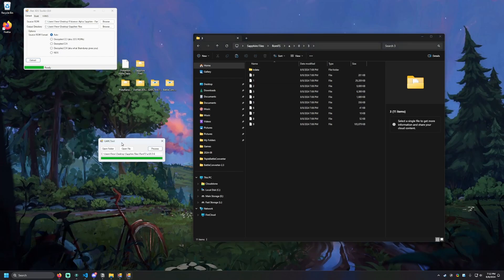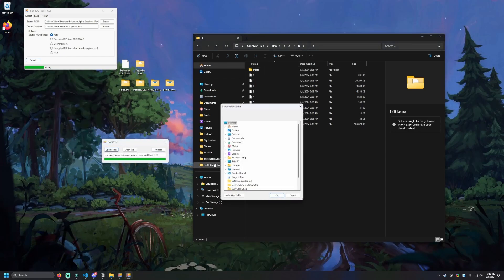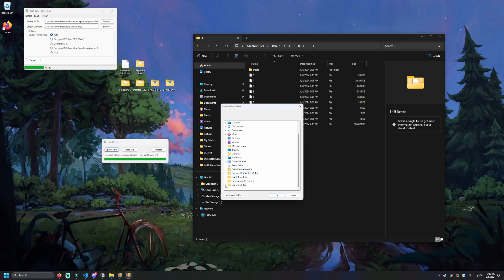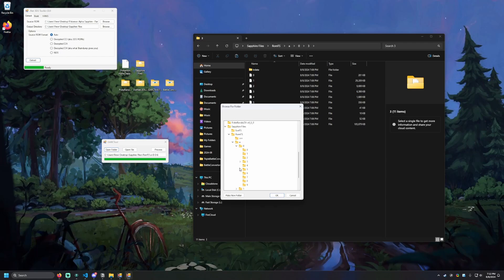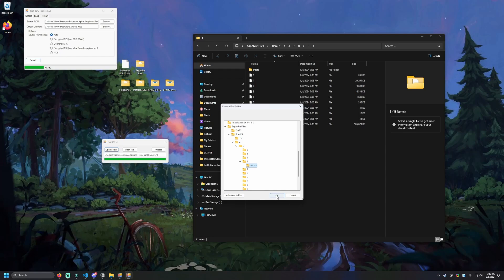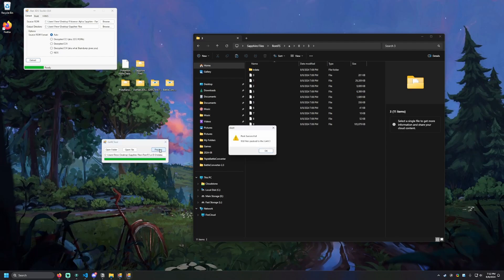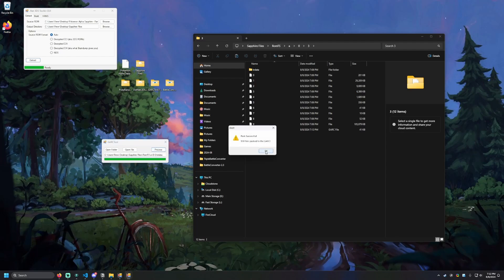We're actually going to go to the GARC tool and click on Open Folder. We're then going to navigate to that TRData folder. So we're going to go to Sapphire Files, ROMFS A03, and we should see TRData. I'm going to click on that and hit OK. You should see that in there. And then I'm going to hit Process. So we see Pack Successful 950 Files Packaged to the GARC. I'm going to hit OK. And we are now done with the GARC tool. We can close that out.